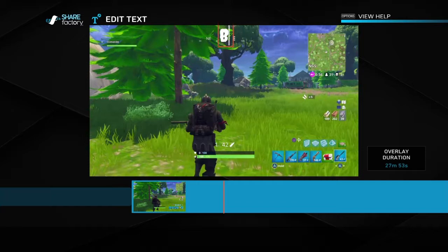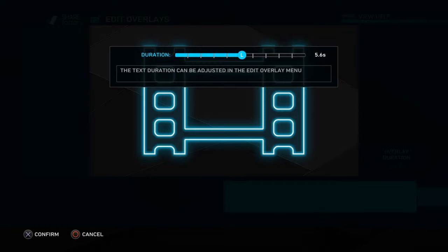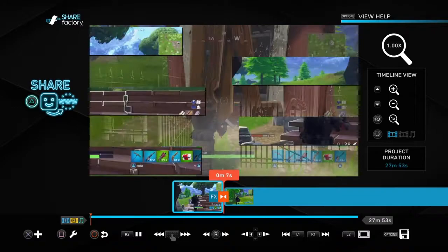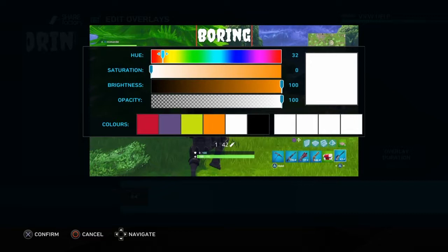Let's put 'boring.' This shows the duration of the clip — you can set it for 3 seconds or any length. Then go back and there you go. Press Square, go down to edit, and you can change the color if you want.